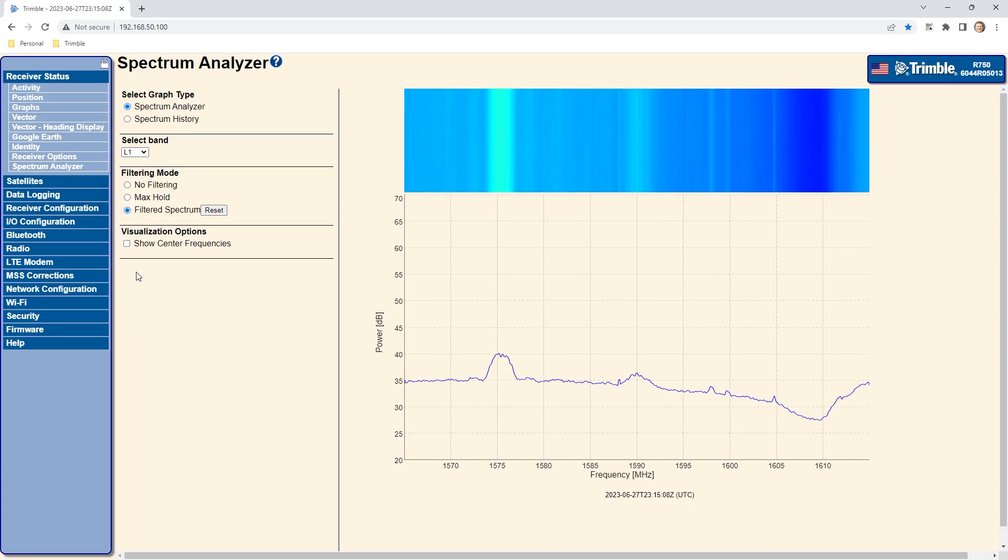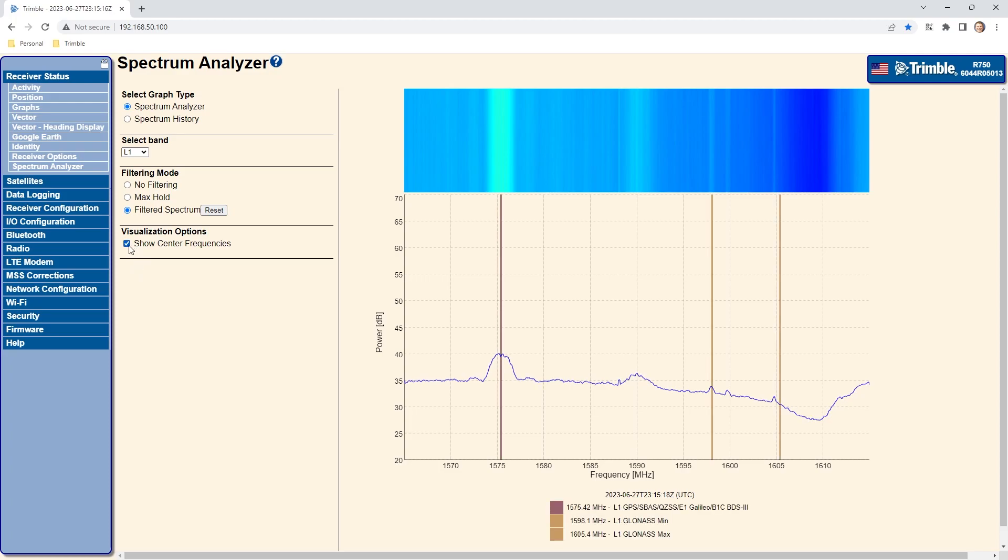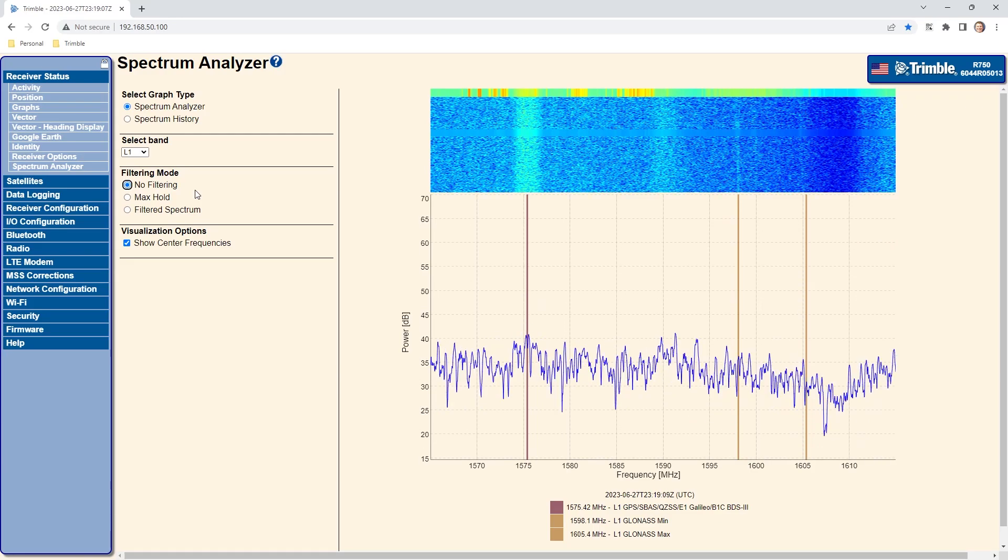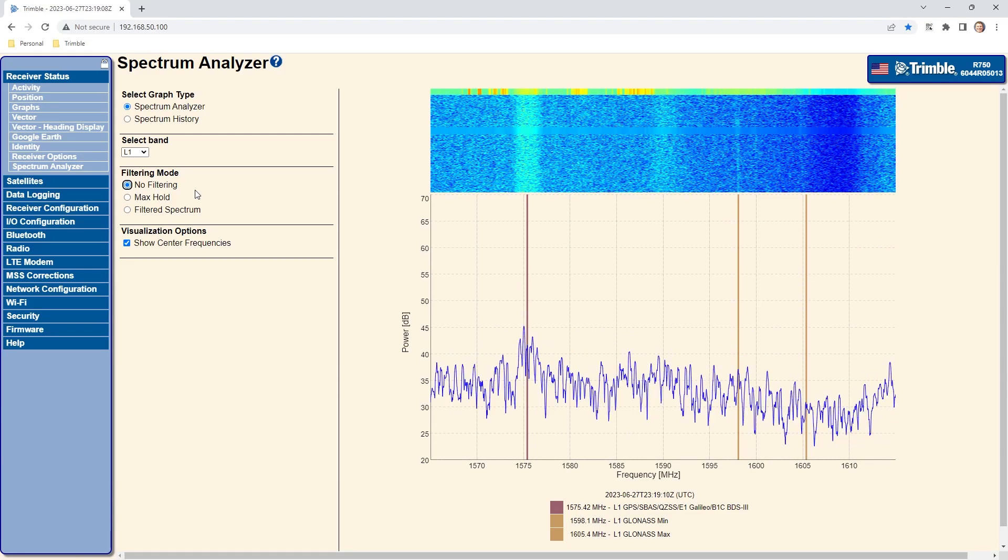The show center frequencies option toggles on and off superimposed lines representing the associated GNSS signals and GLONASS minimum and maximum range. This gives an easy way to identify where you might expect to see signals from the GNSS satellites and how close any interference might be. There are three selections available for the filtering mode.